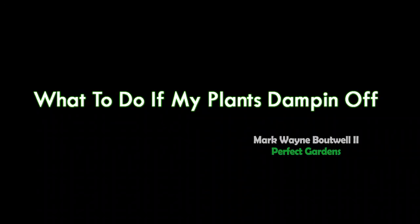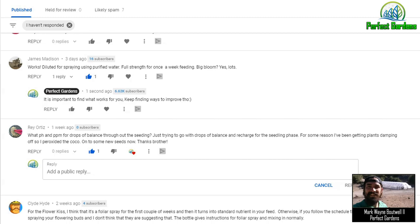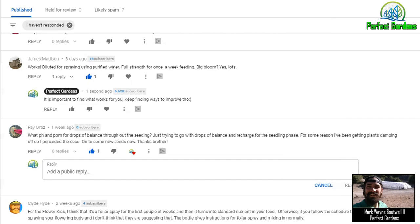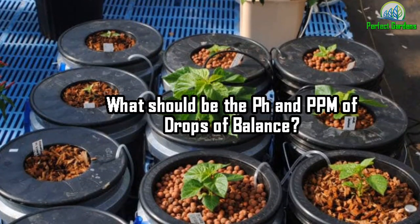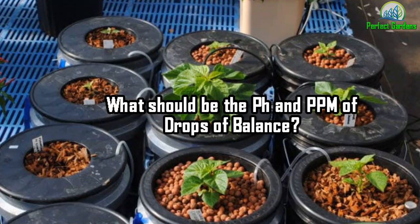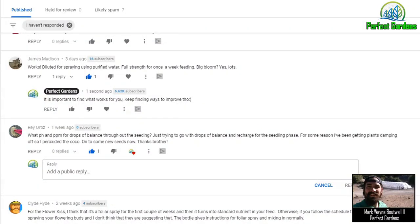Hey everyone, you're here with Mark Babel of PerfectGardens.com. So we got a great question from Ray Ortiz. He wants to use Drops of Balance to recharge his seedlings before they sprout, or probably at this point after they've sprouted, and he's wondering what the pH is and the parts per million of Drops of Balance should be. So let's go ahead and get into this.